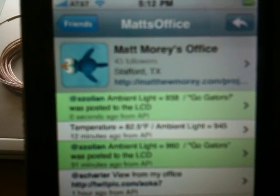And if we look, that first response there, it's hard to see, it's kind of blurry, sorry about that. It does say ambient light equals 830, as well as Go Gators.